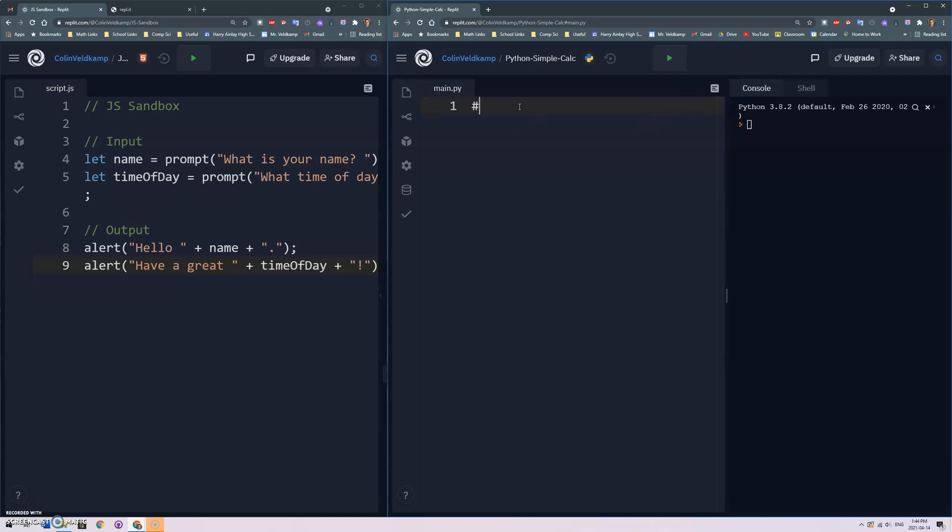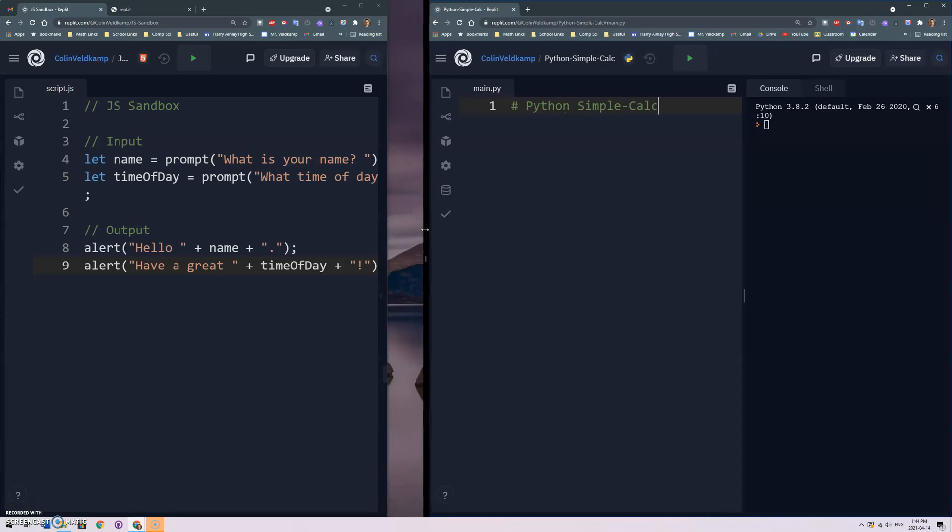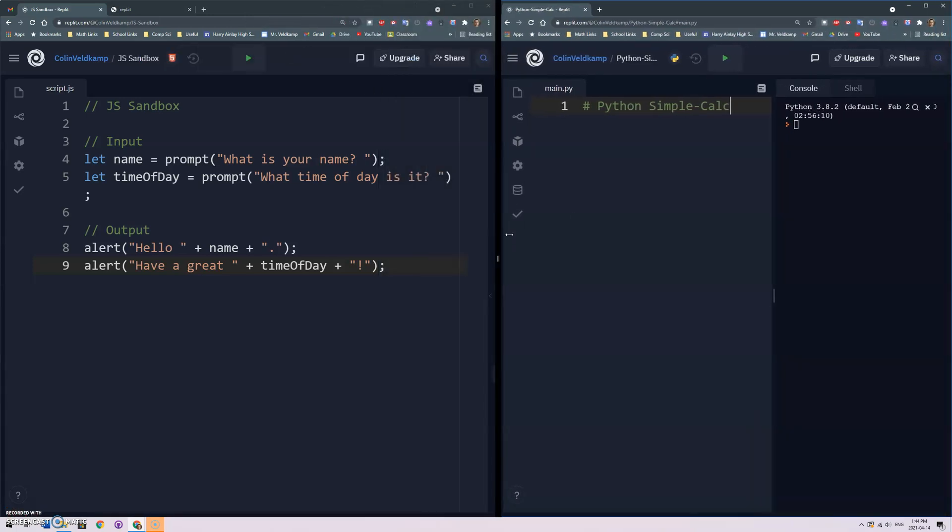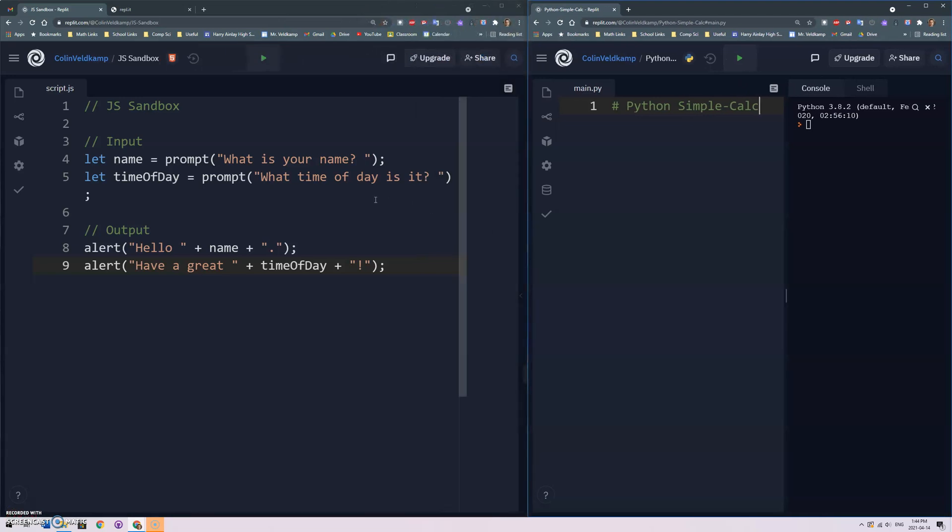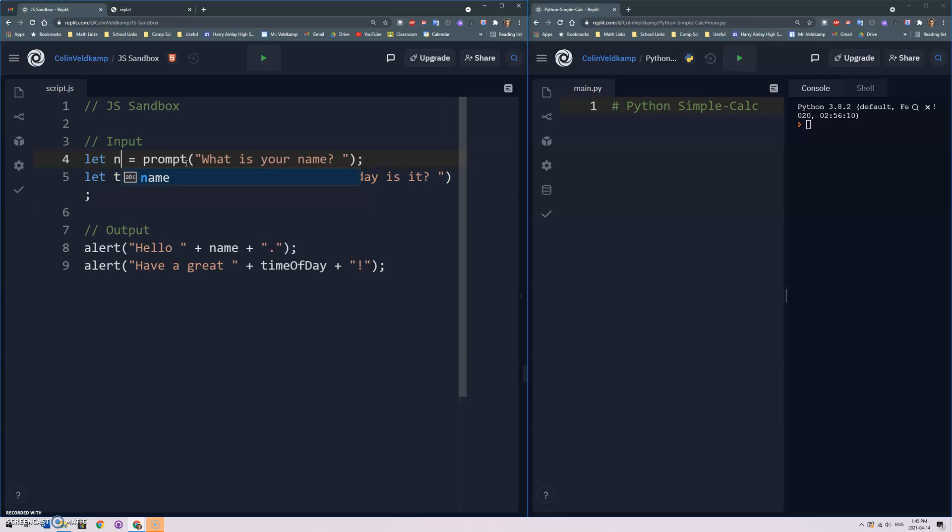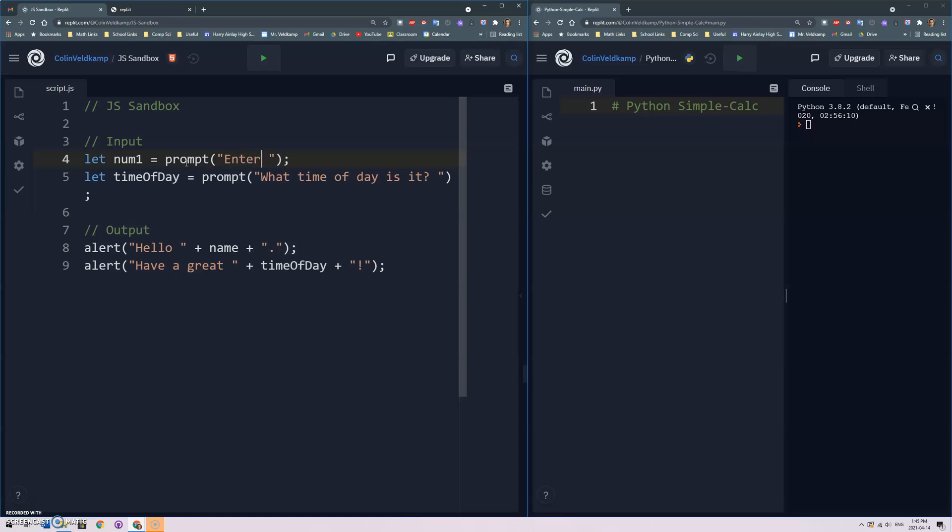Line one we'll just do a comment Python simple calc. Now again, I'm gonna do this for JavaScript programmers. I'm actually gonna focus on the JavaScript here first and let's do this in JavaScript so similar idea, get some input but this time I'm gonna ask for a number.